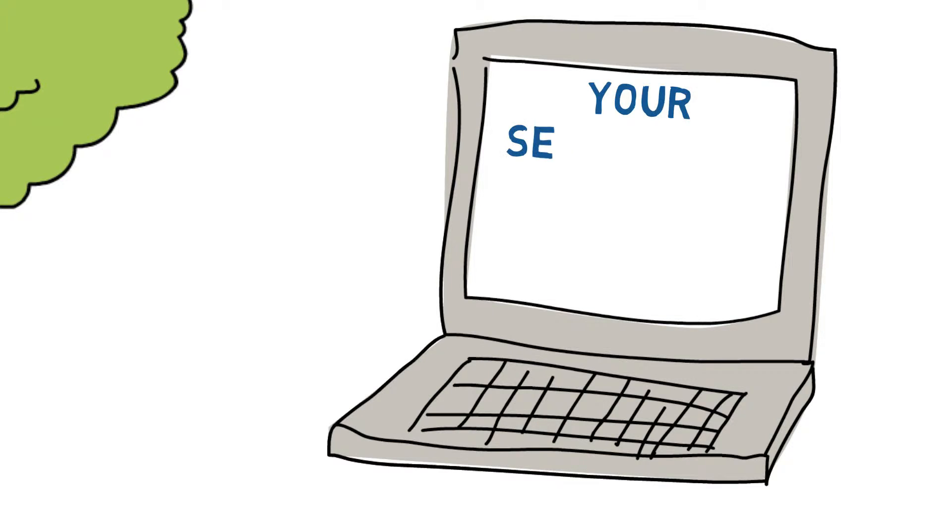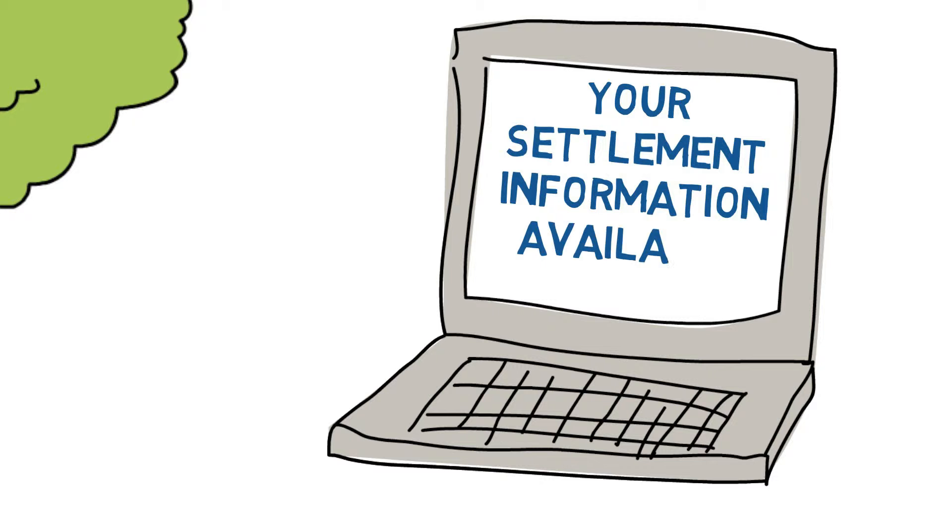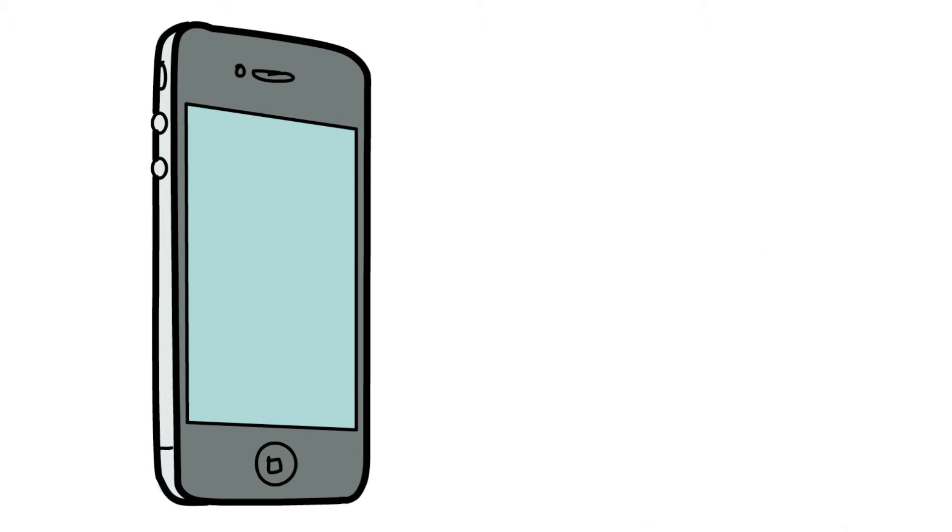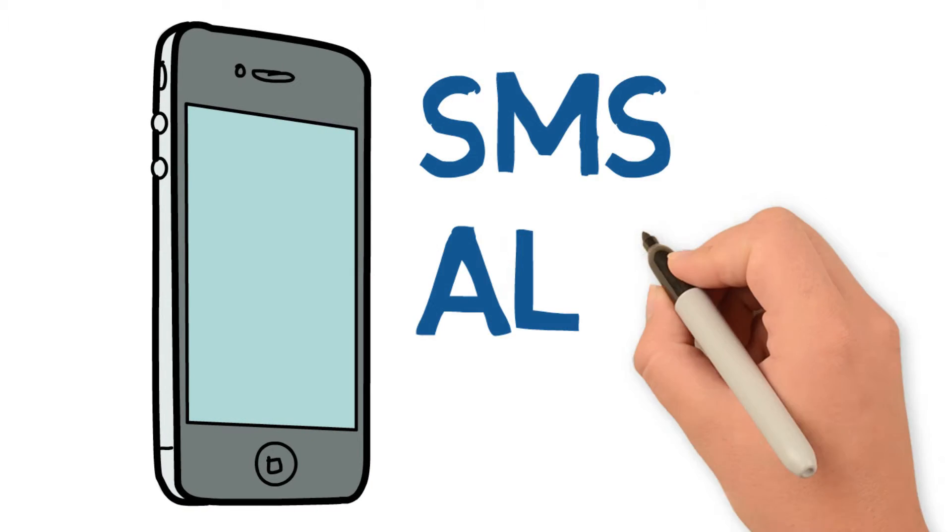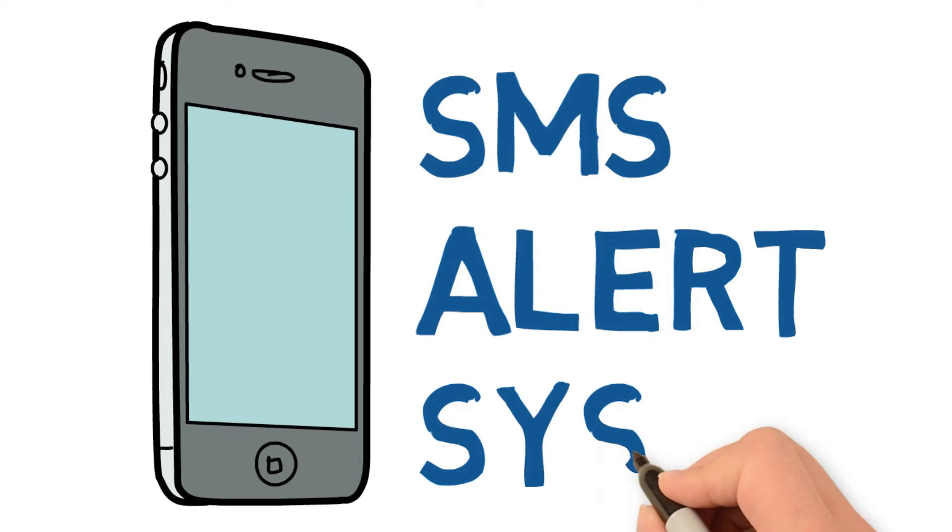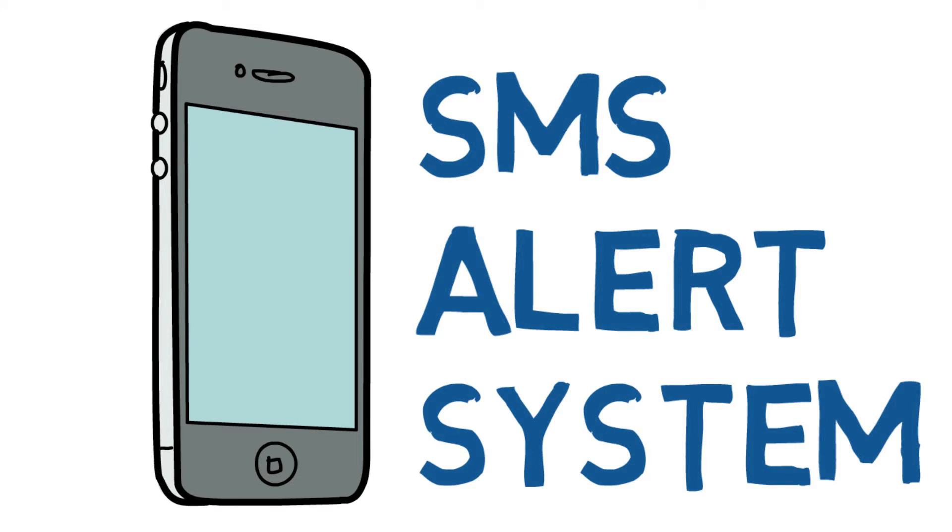Our personalized web track system allows you to track your settlement 24-7. Our SMS alert system will keep you informed step by step.